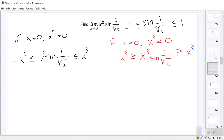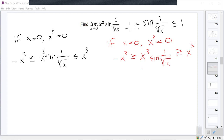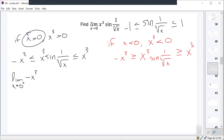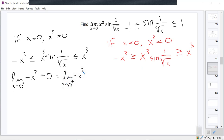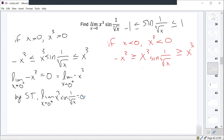We can handle this using one-sided limits. For the right-hand limit: since x is always greater than zero, we approach from the right only. The limit as x approaches zero from the right of negative x cubed is zero, and the limit as x approaches zero from the right of positive x cubed is also zero. So by the squeeze theorem, the limit as x approaches zero from the right of x cubed sine of one over cube root of x is also equal to zero.